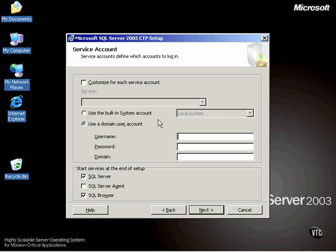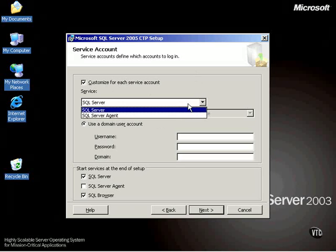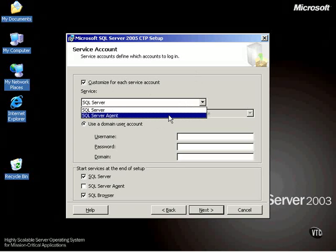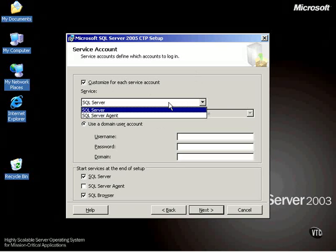And that is exactly what we tell it right here. Notice we can customize for each service account. You'll notice there is a service account for SQL Server and one for SQL Server Agent. And we'll talk about Agent later.